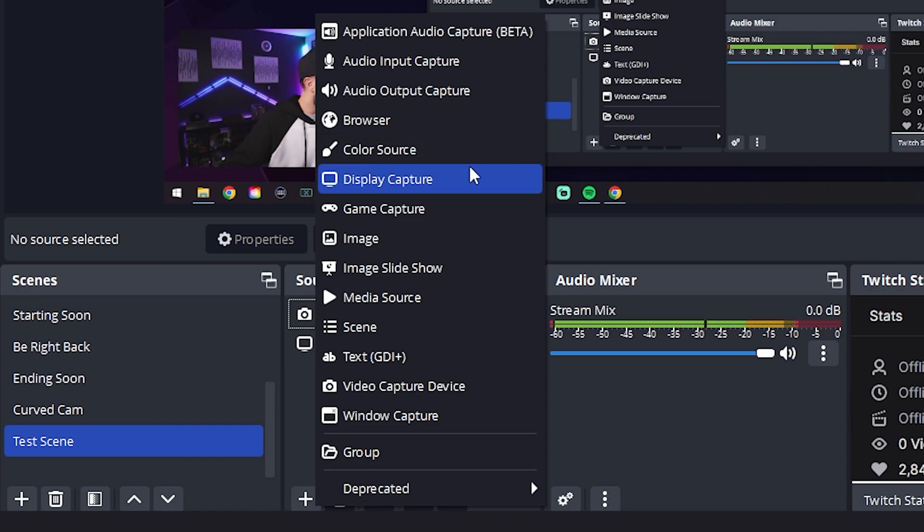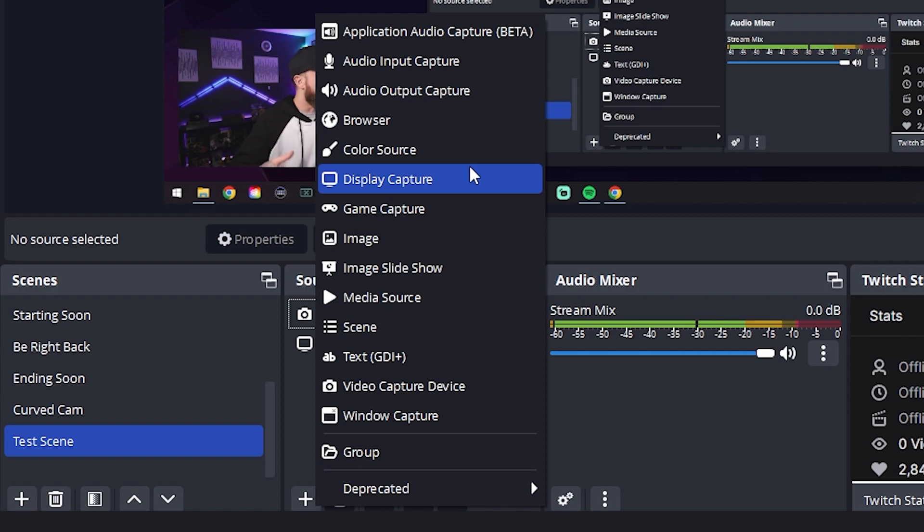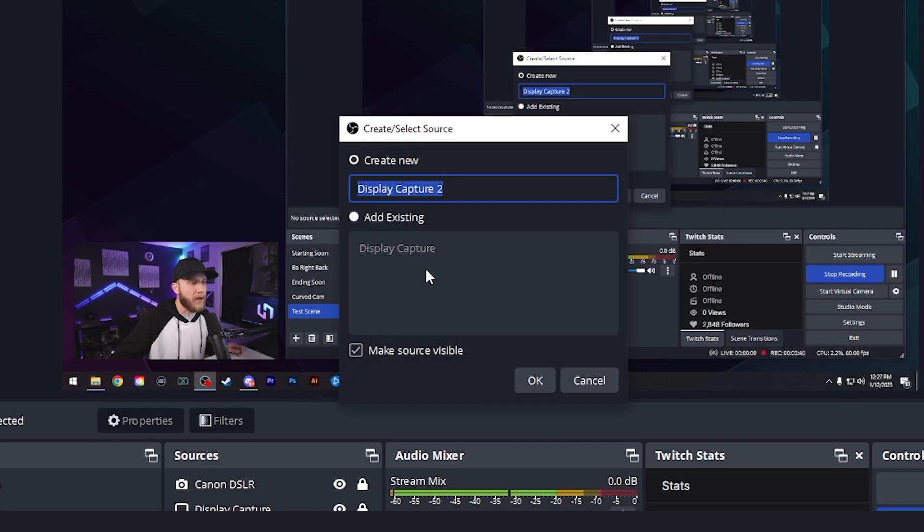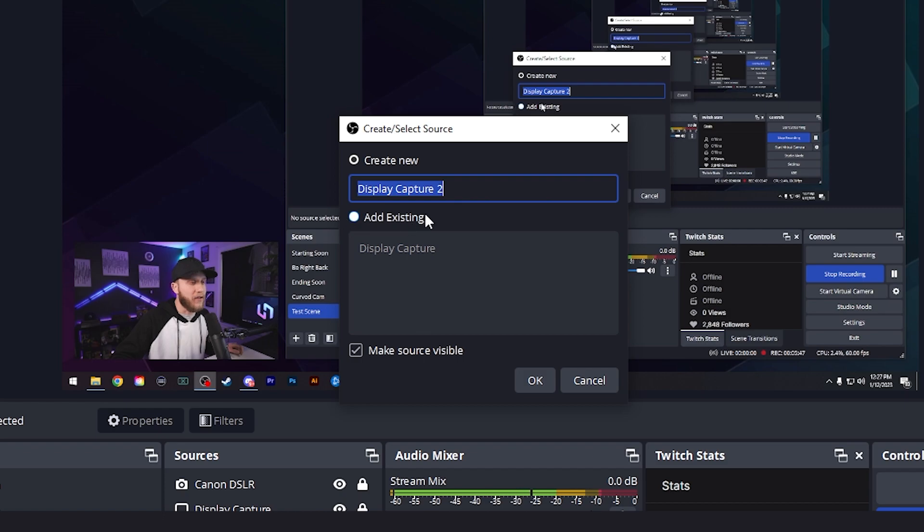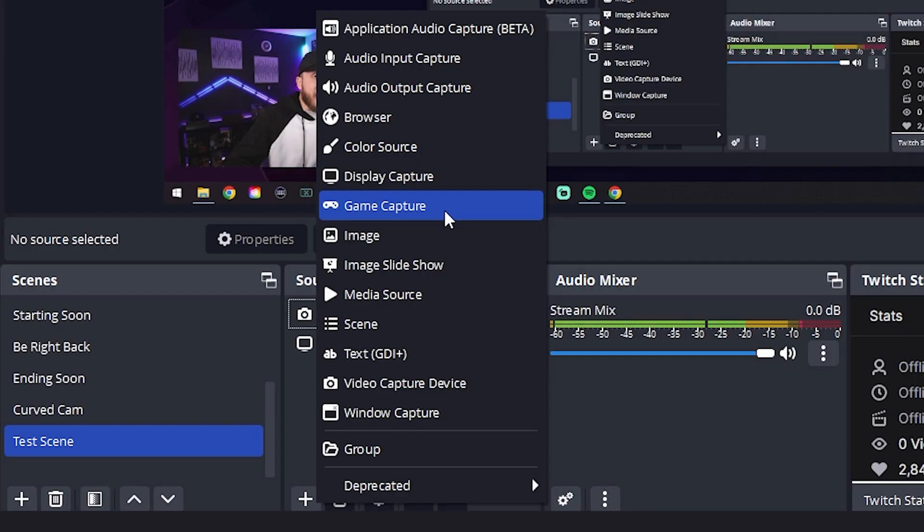Display capture captures a specific display or all displays connected to this computer. To use this source, just select the display you want to capture from the drop-down menu. Simple. You guys saw I did that earlier. If I wanted to add one of my other monitors, I can click right here, hit a new one, and then you choose the monitor from there.